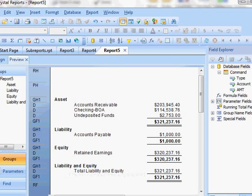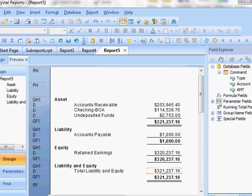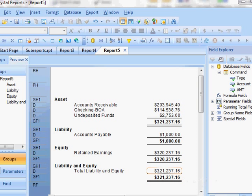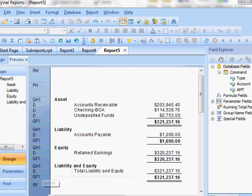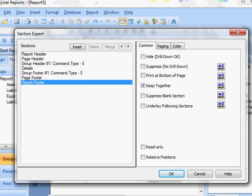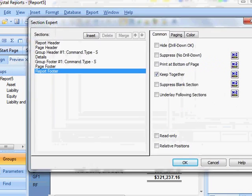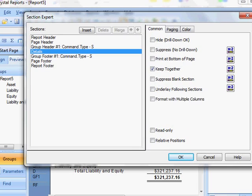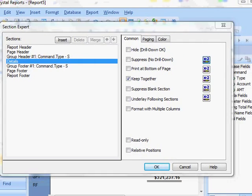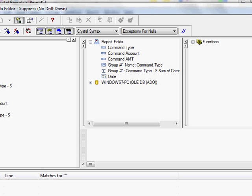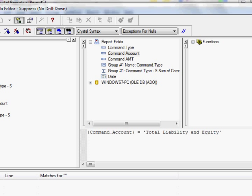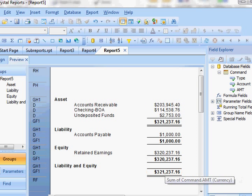And then I think I'm actually going to hide this line because this is kind of, this is doubling up here. So I'm going to, I'm going to go to my section expert and this is total liability and equity. Go to my section expert and then that is going to be my details section. And I'm going to do a formula here that says suppress where my account equals, total liability and equity. So that's less redundancy.